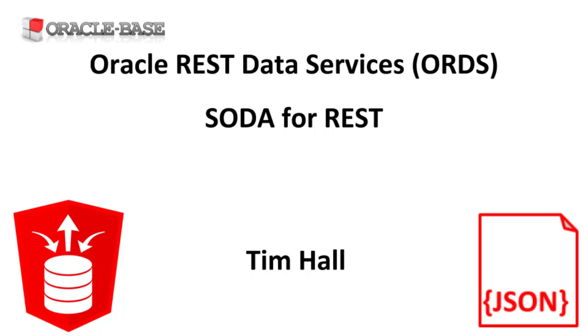We'll assume you already have a suitable database with an ORDS installation. There are links in the description to explain how to do that as well as a link to an ORDS YouTube playlist.